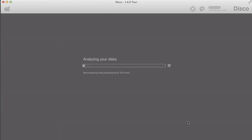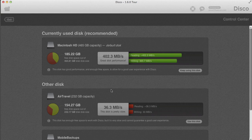With DISCO 1.6 you now have the possibility to change the disk used by DISCO for log management. Clicking that button has DISCO analyze and benchmark the different disks on your system — looking at read and write performance — and then it gives you an assessment of each disk along with a recommendation for which one to use.